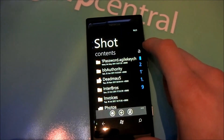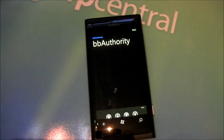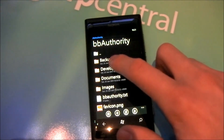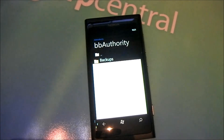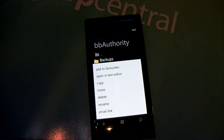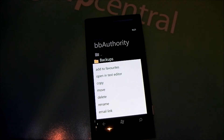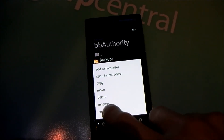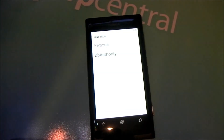Going back to the browser, you can of course add items to Favorites. You can also open a text editor, which is great for text files so you can edit them on the fly without needing a PC or tablet at hand. And you can copy, move, delete, rename, and email the link to that file or folder to contacts via the email accounts set up on the phone.